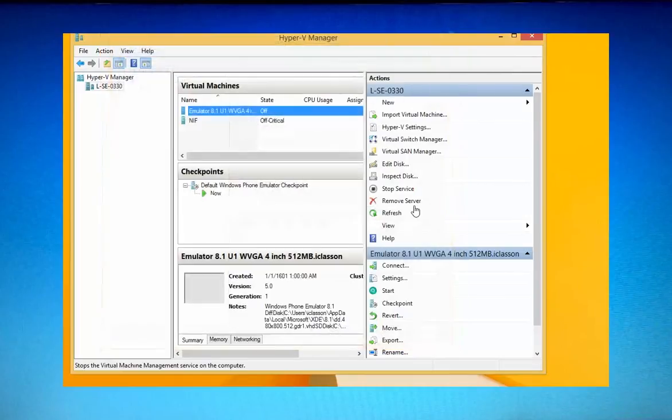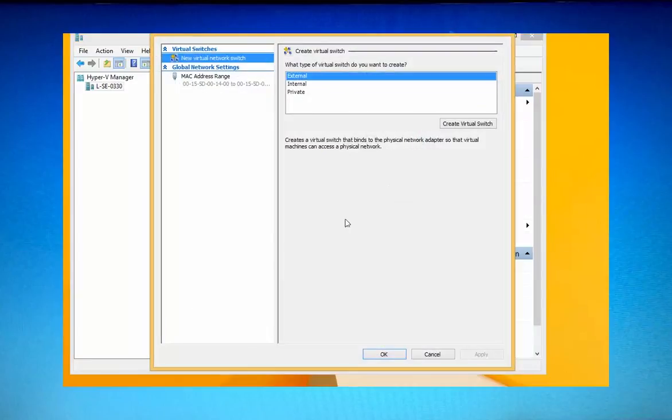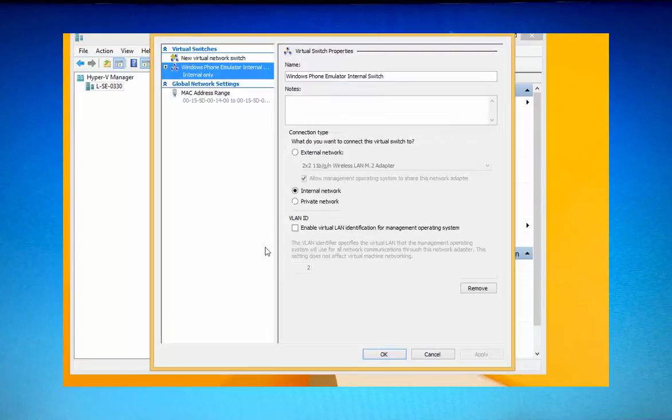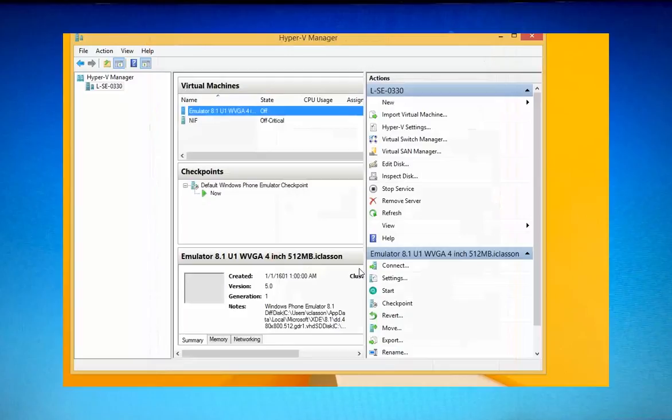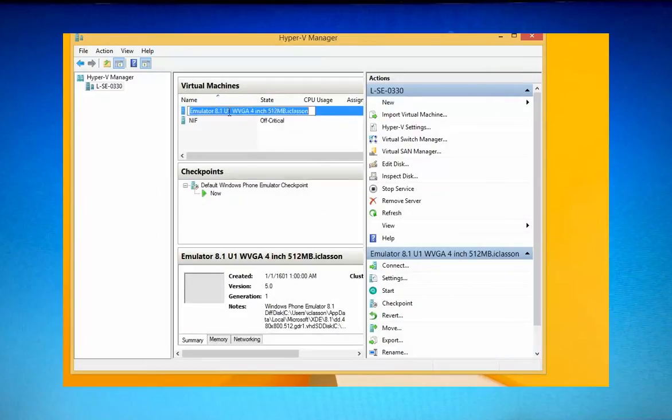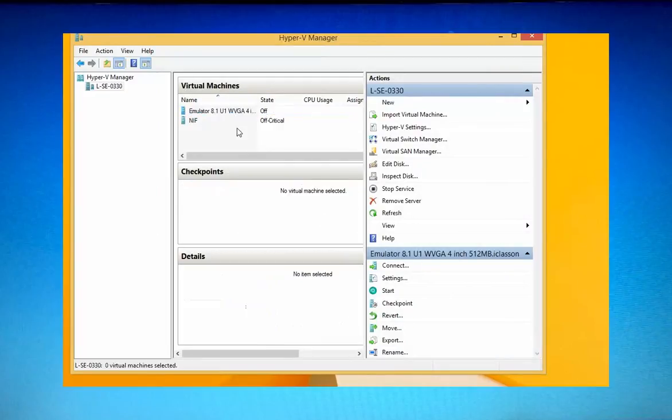And then I'm just going to open up the virtual switch manager again. And if you can't see it there, just go ahead and recreate it again. And it will actually work this time around. It's really strange.